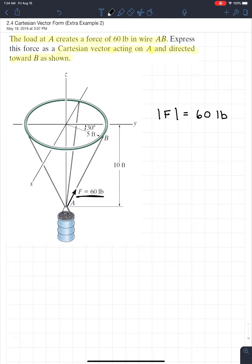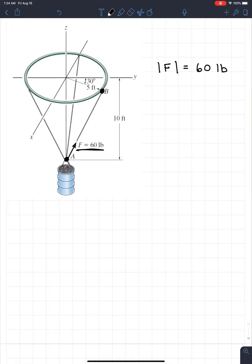So we know the magnitude of F is 60 pounds and it's in wire AB — it starts at point A down here and works its way up to B. We have to express this force in Cartesian vector notation. The best way to do that is using coordinate points. We have two points, A and B, and this is actually really simple once you know what you're doing. We'll start with A.